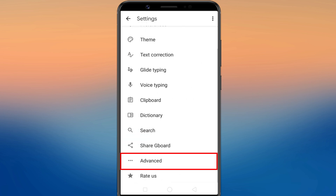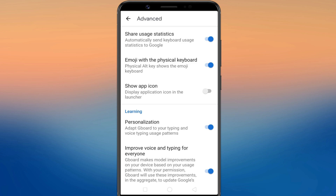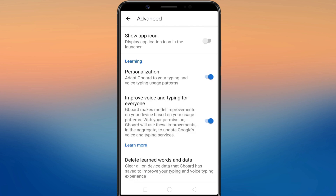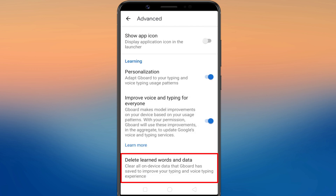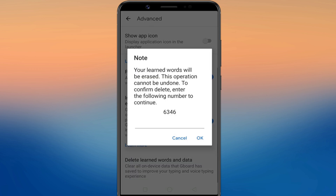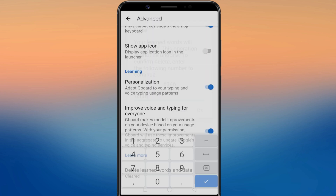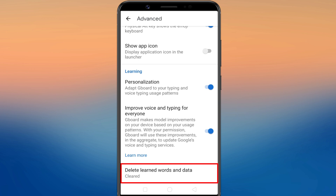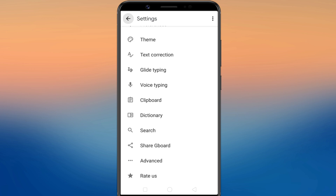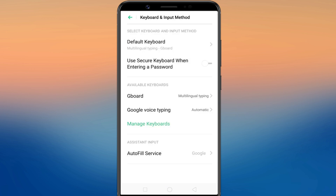Select the Advanced option. Now select 'Delete learned words and data.' Confirm the action by entering the code displayed on the screen. After entering the code, the history of saved words from your keyboard will be deleted permanently. This is how you can delete Gboard history on Android.